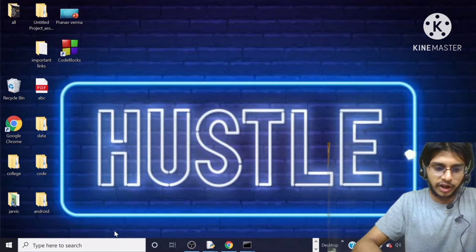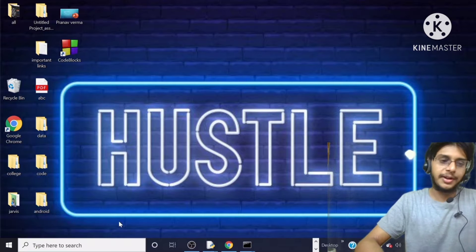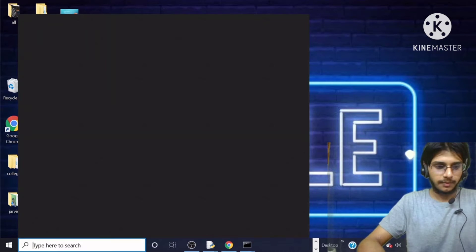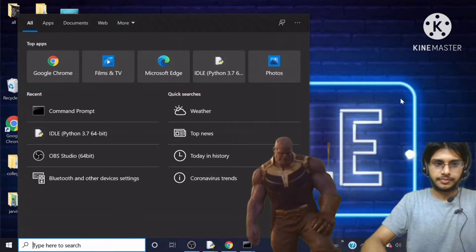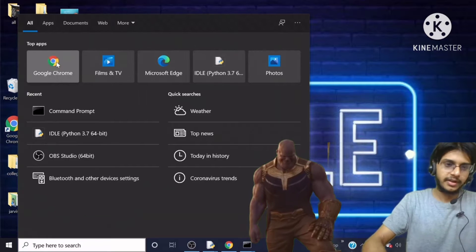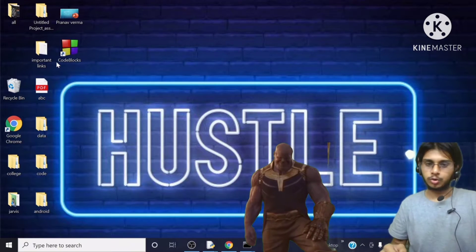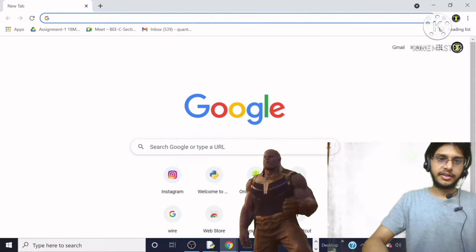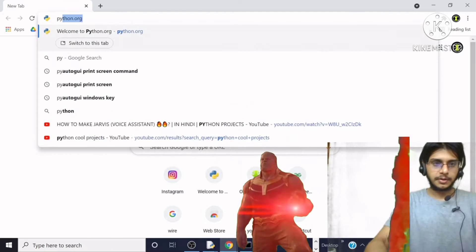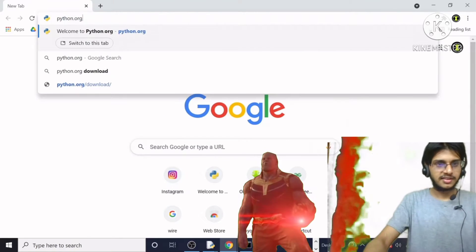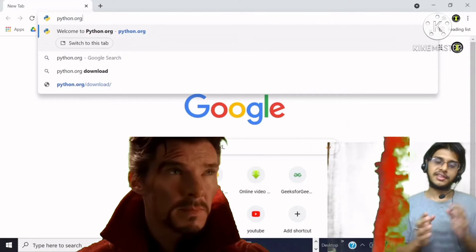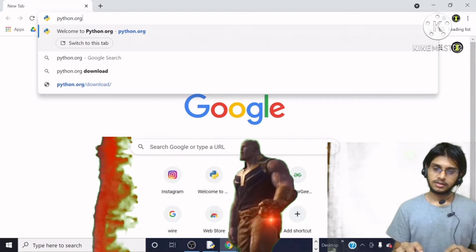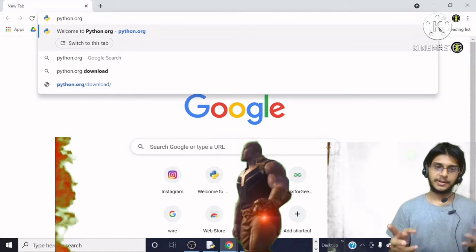First of all, if you haven't downloaded Python, then go to Google and search for Python. As you can see, I have typed Python here. Now click on the Python website link.